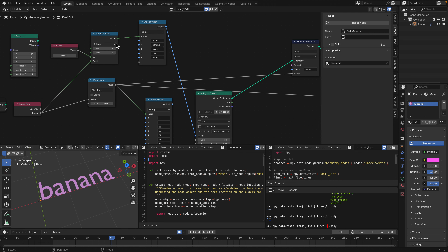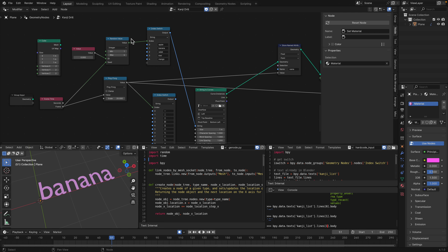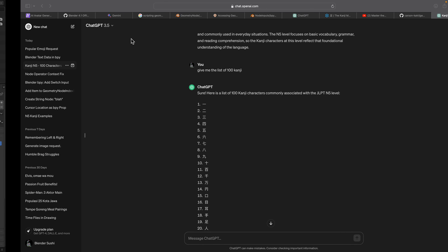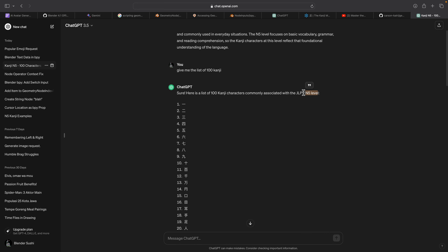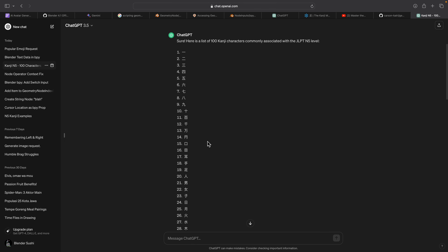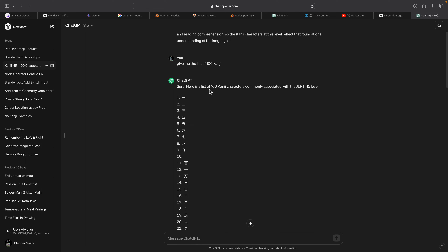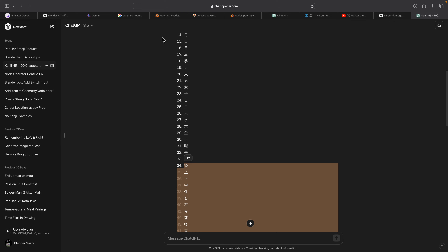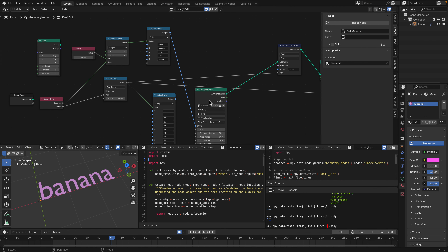That's the basic idea. Ideally I'd like to tell an AI: I want to drill 100 kanji because I'm currently at level N5 — the lowest level — and I want to drill all those characters. I used ChatGPT: 'Give me a list of 100 kanji commonly associated with JLPT N5.' This creates a flashcard that I can display inside Blender.